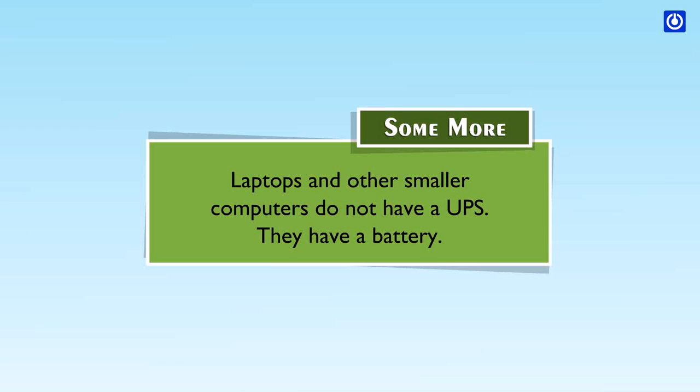Some more: laptops and other smaller computers do not have a UPS. They have a battery.